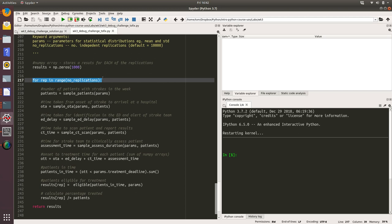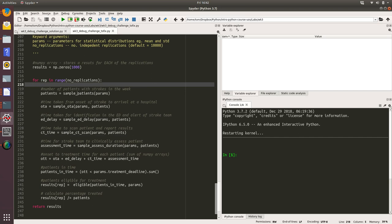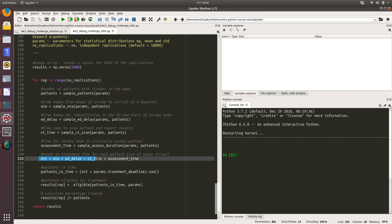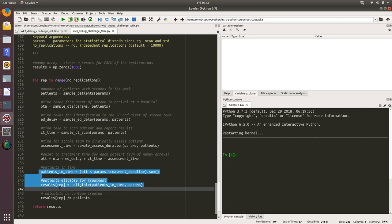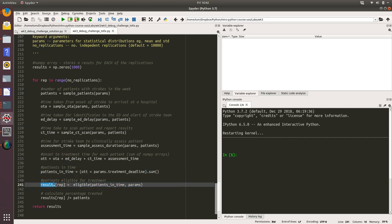It looks like we're sampling the number of patients using this function sample patients. We're sampling the onset to arrival, the ED delay time, the CT scanning time, the assessment time, and then we're adding all of that up. I suspect each of these variables is a numpy array and we're adding all of those up to get the OTT, which is onset to treatment time. Then we're calculating the patients that are in time and the patients that are eligible for treatment and storing that in the results.